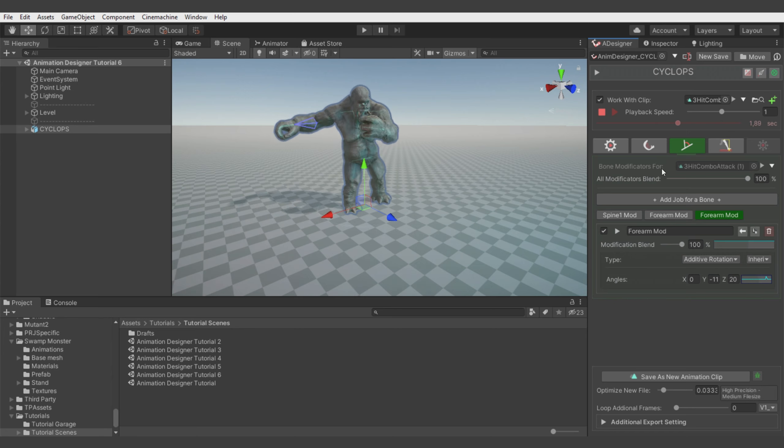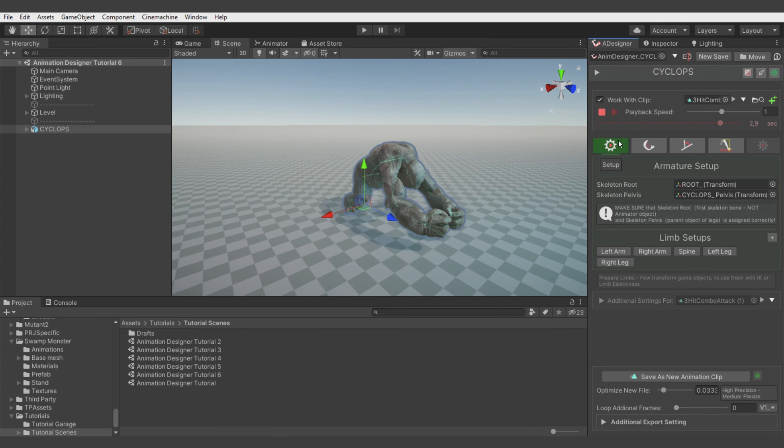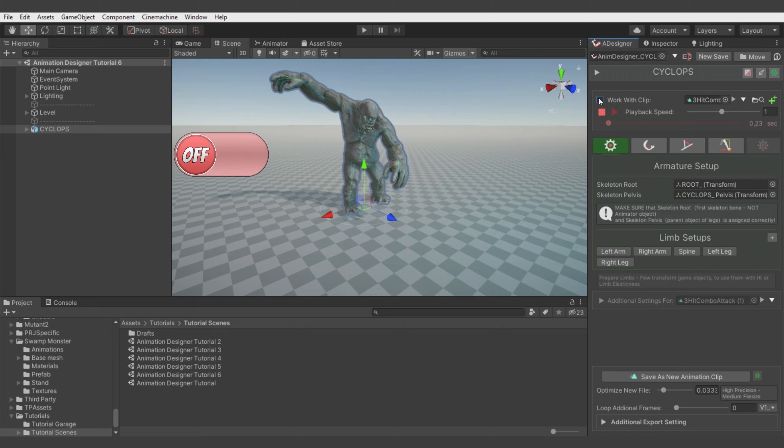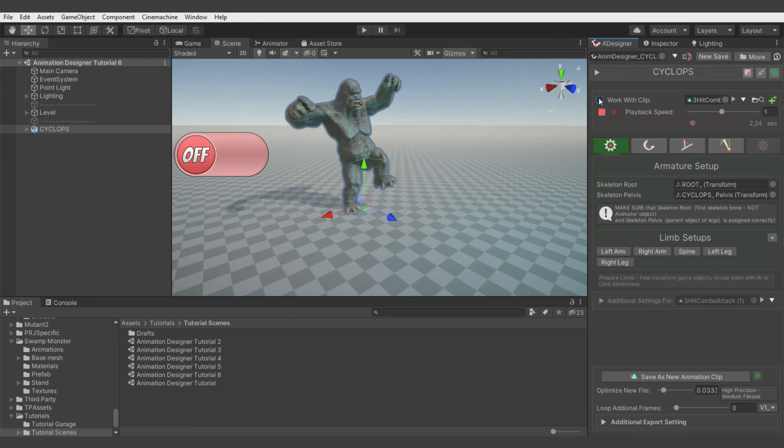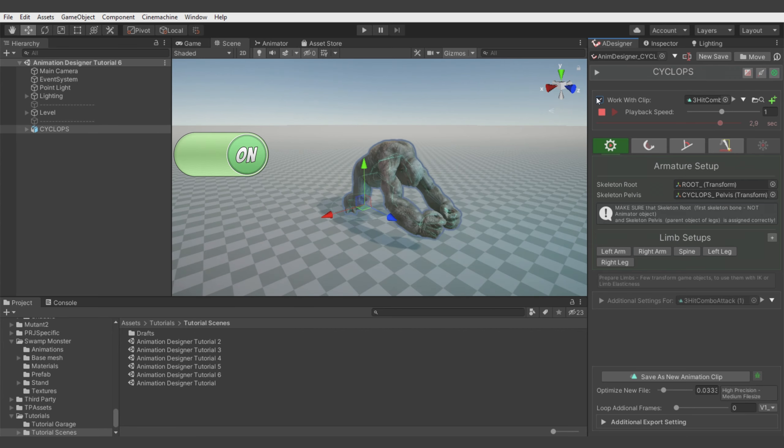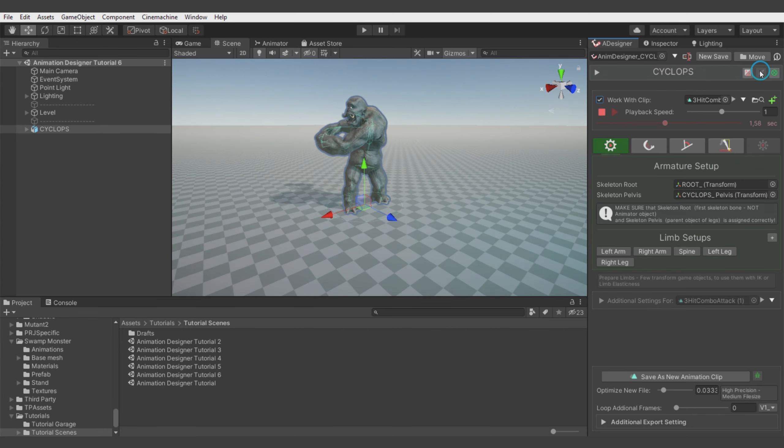Well alright. You see you can spend more time to make it look better, but this result is okay for me. Let's compare it. Yeah, I like it much more.